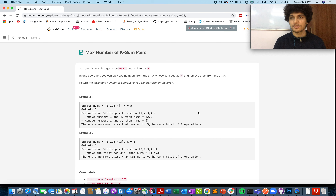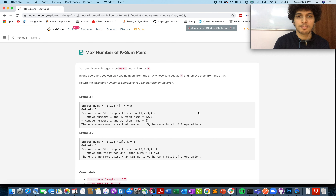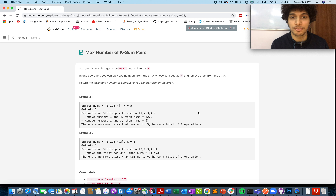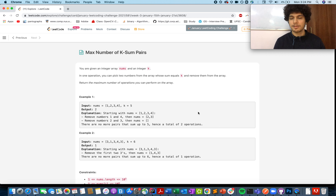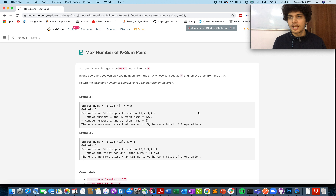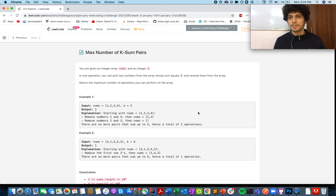Welcome to this January 18th LeetCode challenge. Today's question is 'Maximum Number of K-Sum Pairs'. You are given an input array and you need to count the maximum number of pairs whose sum is equal to k. You cannot reuse the same index more than once.